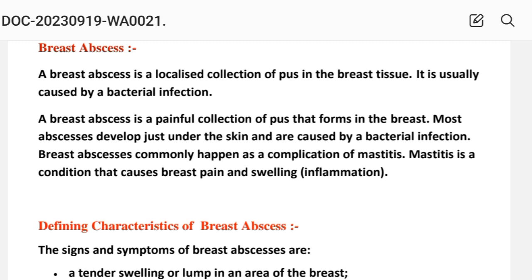Most abscesses develop just under the skin and are caused by bacterial infection. Breast abscess commonly happens as a complication of mastitis. Mastitis is a condition that causes breast pain, swelling, or inflammation.